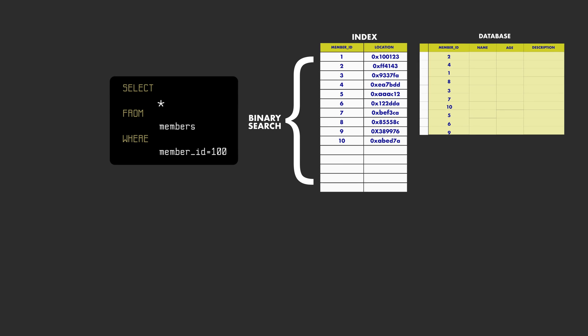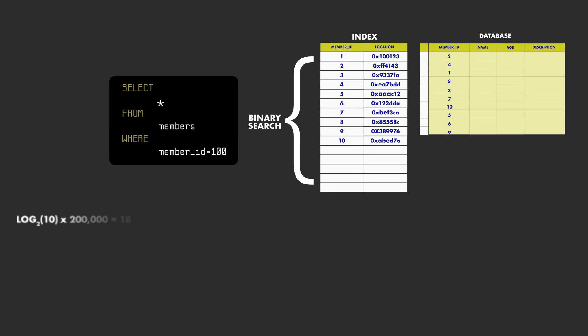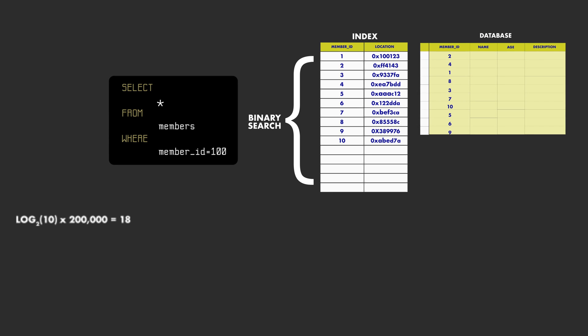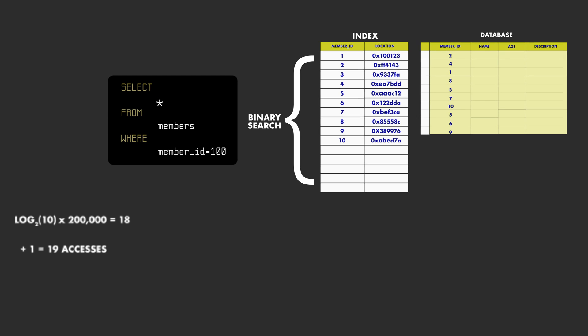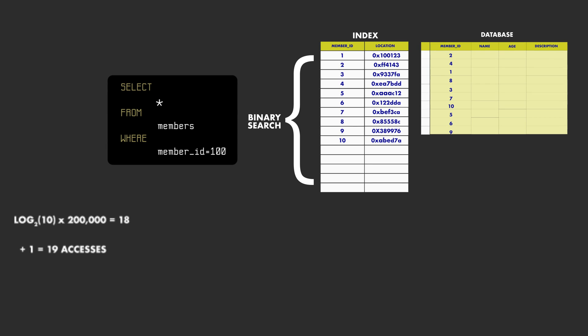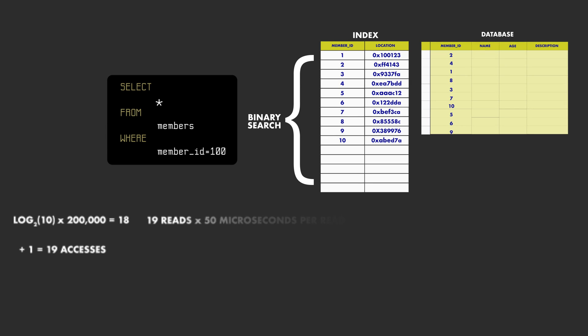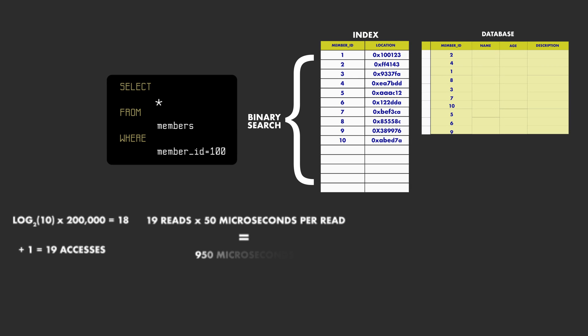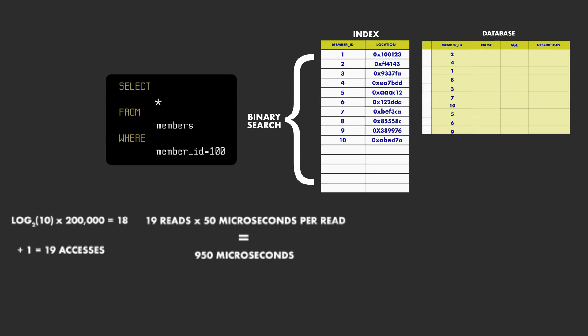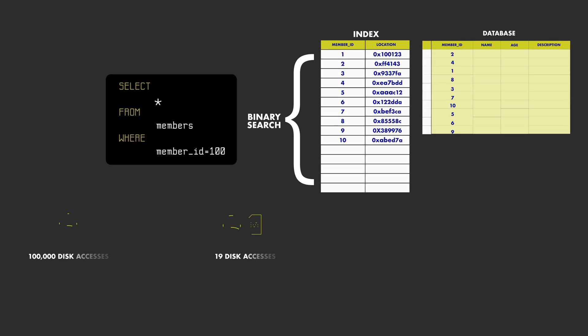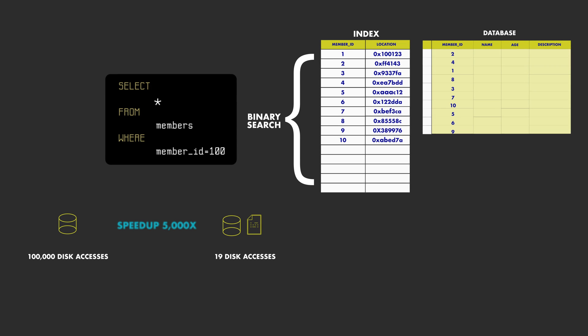It will take us 18 reads from the index to find the pointer to the block that contains the record, and then access the SSD one more time to fetch the block that contains the record into memory. So in total, we need 19 reads from the disk, which means it would take about 950 microseconds to complete the query. This is more than 5000 times faster than without using an index.